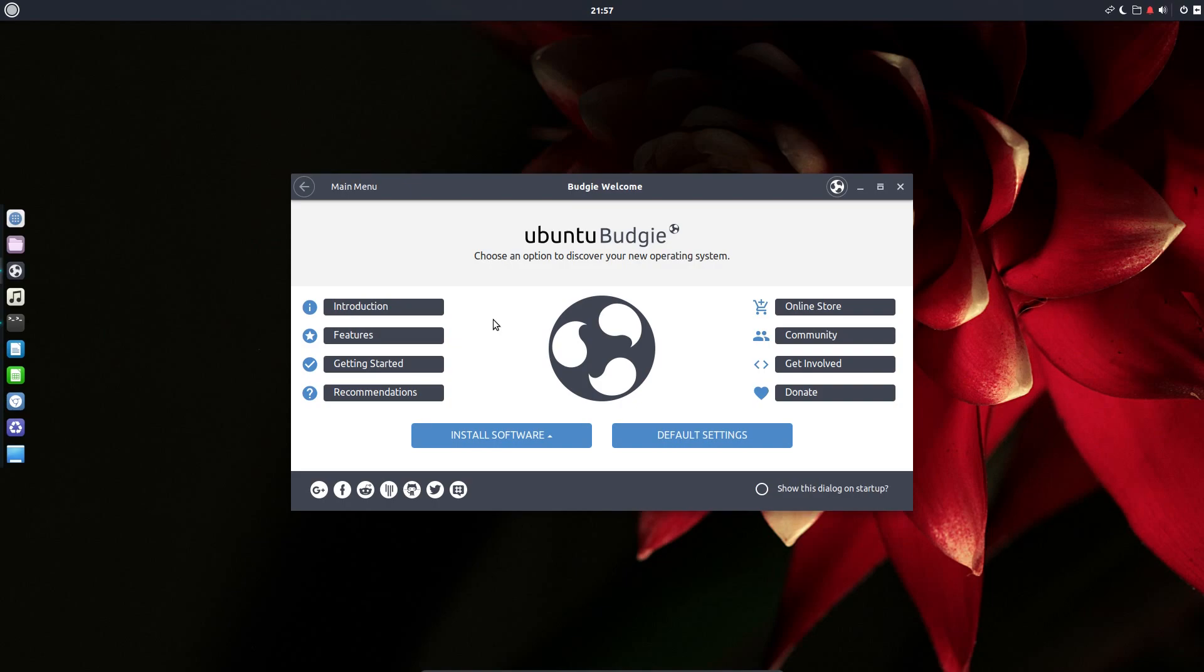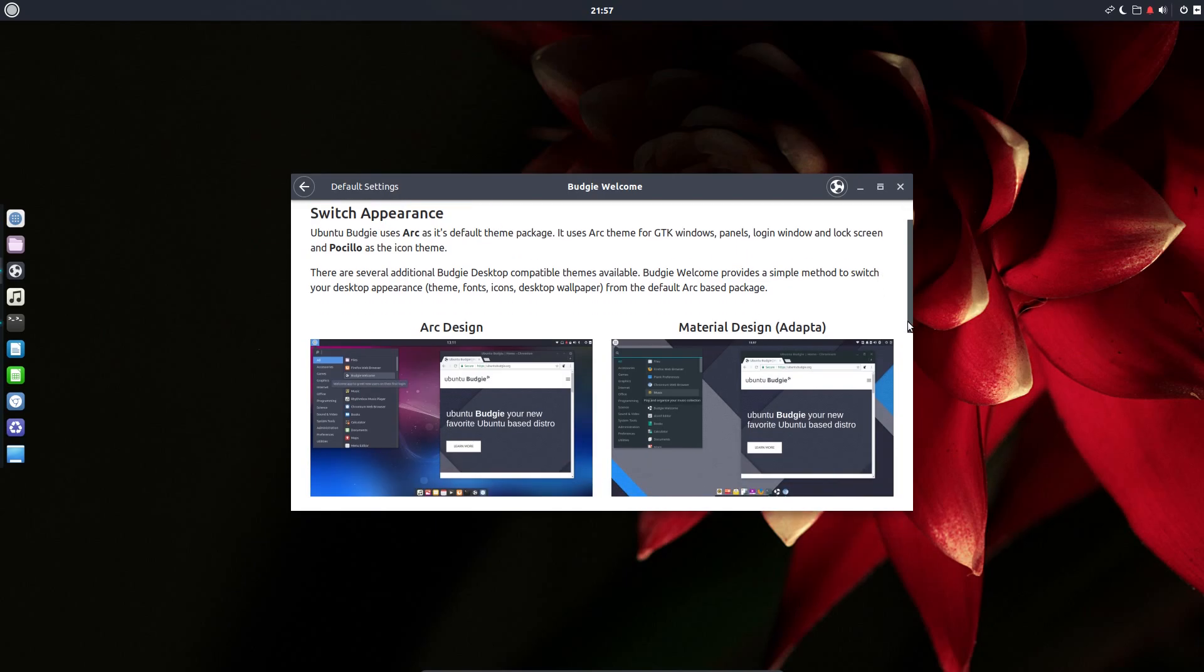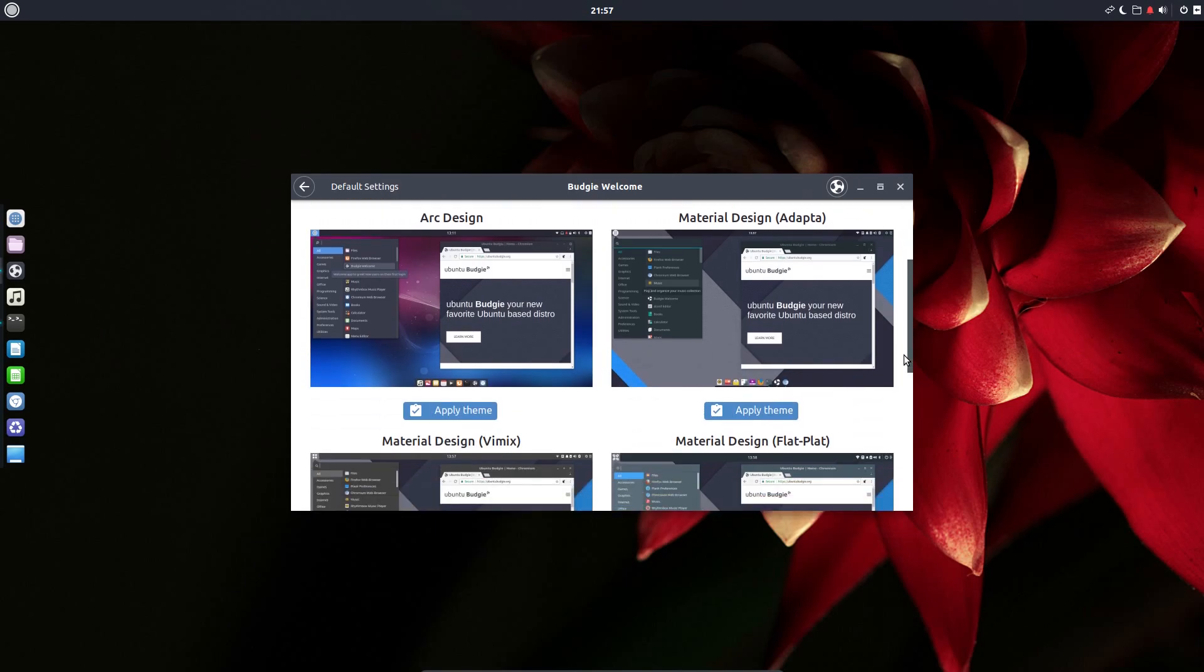A rather nice feature here, the Budgie welcome screen gives you options for introduction features, post-install features, recommendations, the online store, donations, and default settings. I decided to install this additional theme called Material Design Adapter because it reminded me of Solus and I thought this theme looked rather beautiful. The Arc design which is default did look quite nice six months ago, but I've moved on now. Just bear in mind this is not the default styling.